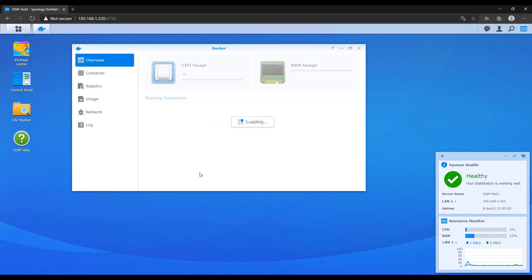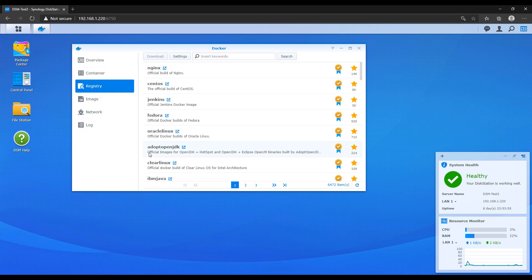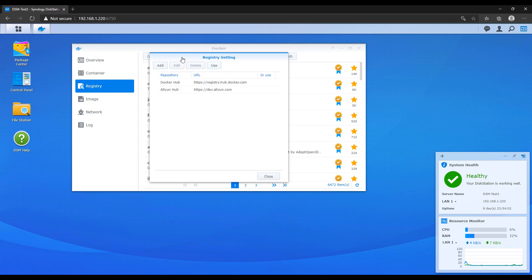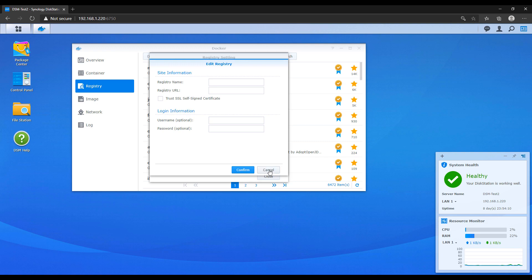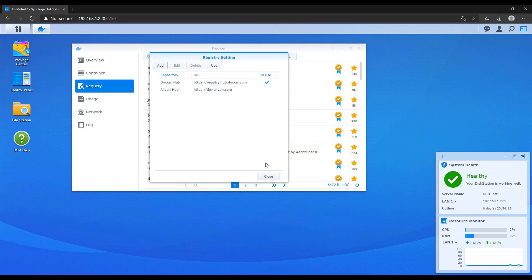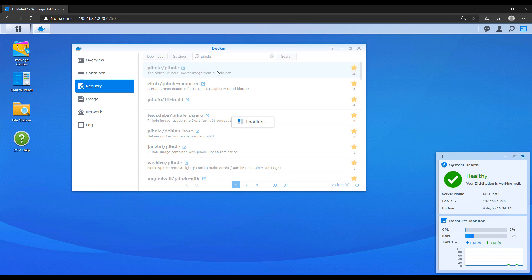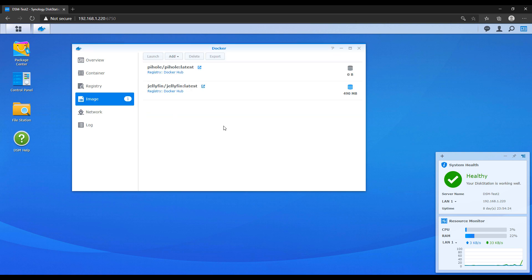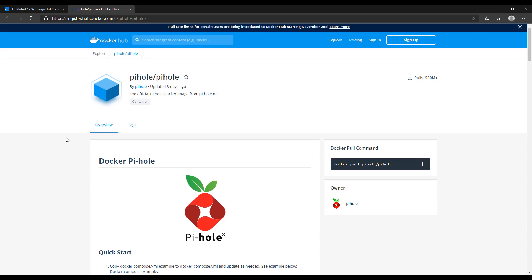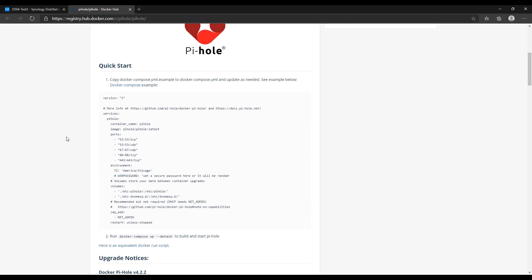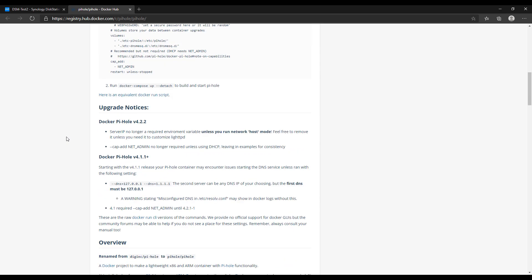After Docker is installed, open it up and on the left-hand side you'll see a Registry tab. Clicking it will search through the Docker Hub repository by default — all the containers you see will be from Docker Hub. In Settings you can add or change the repository. Once you find the image you'd like, double-click it and it downloads to the Image tab. On the right-hand side of each downloaded image is a button linking to the Docker Hub documentation specific to that image, which you'll need to reference later.